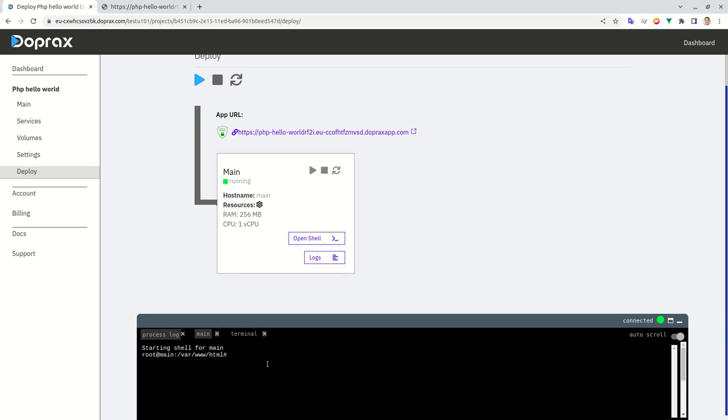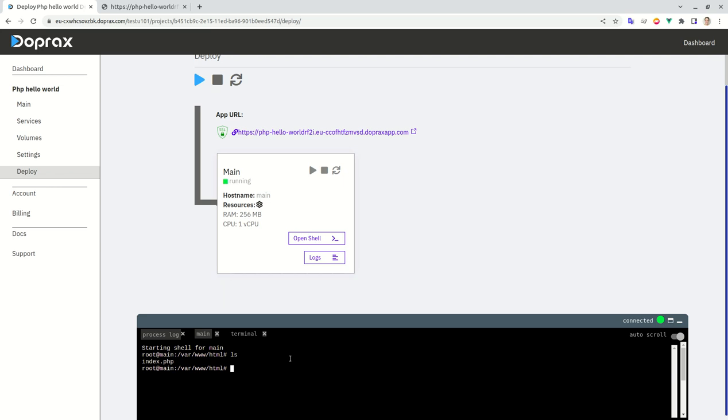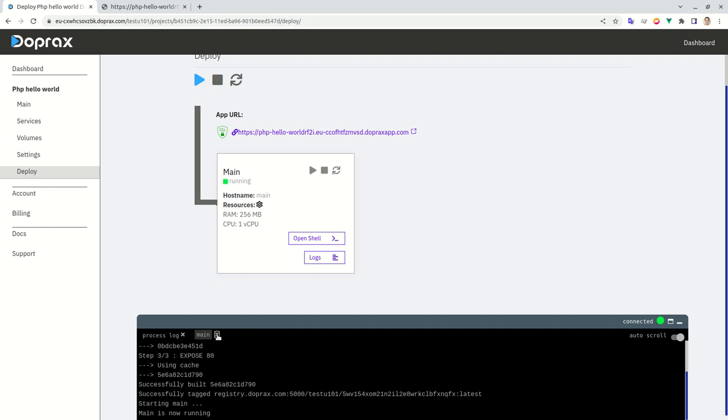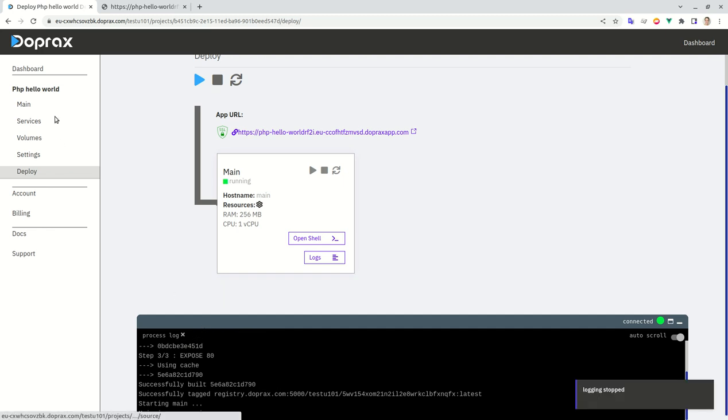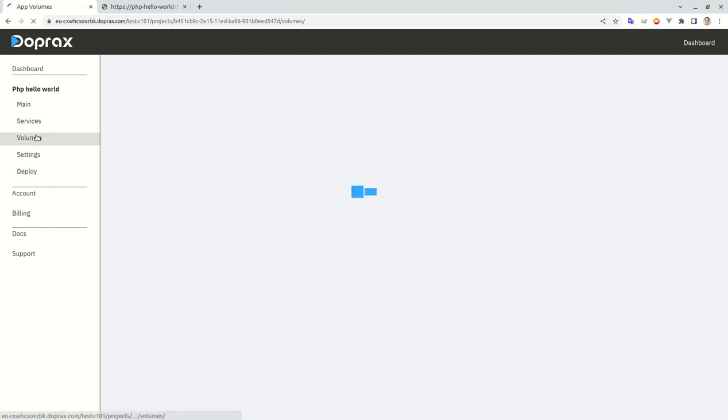And also we can gain terminal access, shell access to the container inside while it's running, which is awesome. So as you can see everything is here working without an issue.